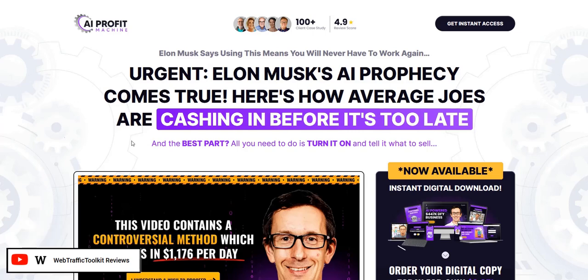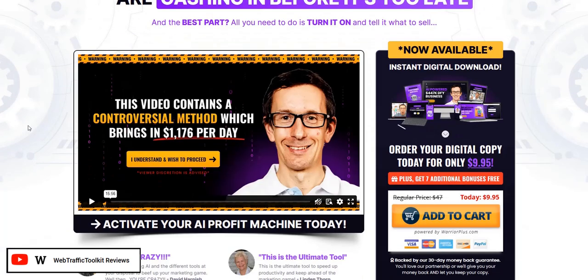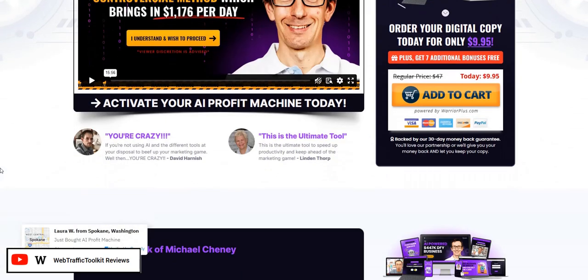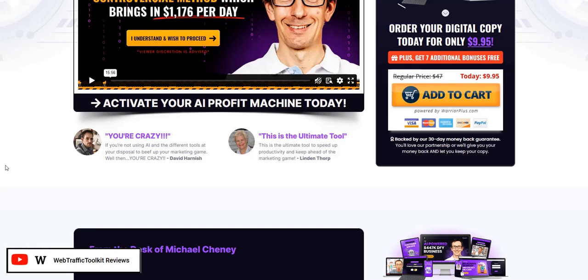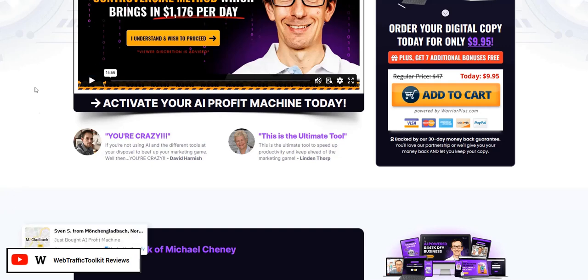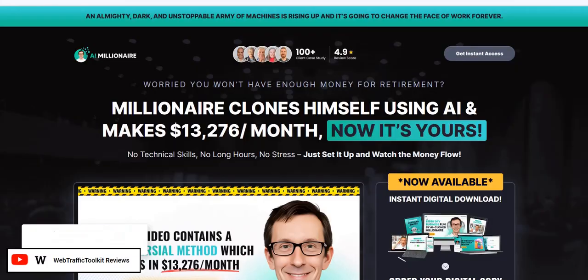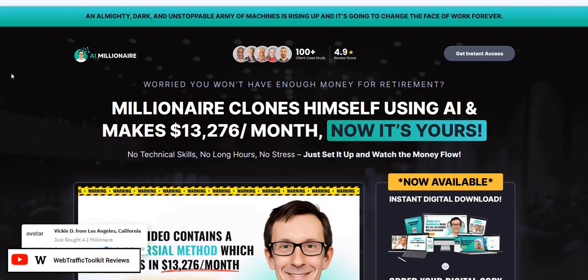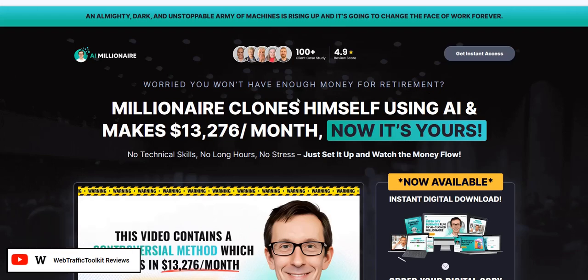AI Profit Machine is by Michael Chaney, who's got quite a good track record of product launches in the AI space on the Warrior Plus platform. One of his recent launches, AI Millionaire, was on the Warrior Plus top seller leaderboards for several months in a row, and this has done really well.